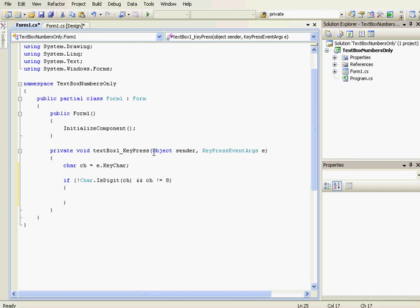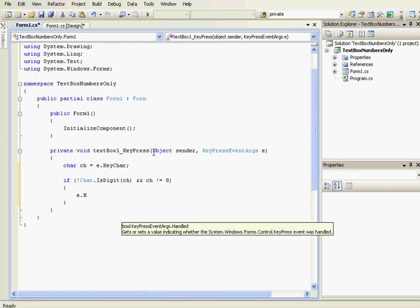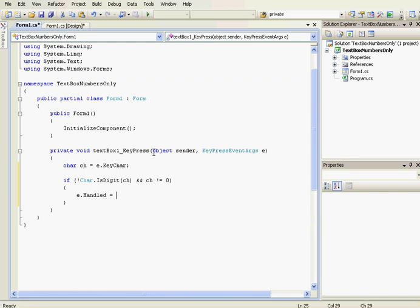So if it's not the backspace and it's not a digit, we're going to handle the key. So e.Handled equals true.